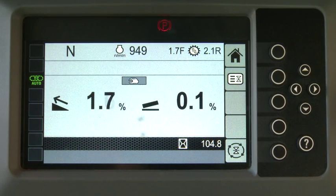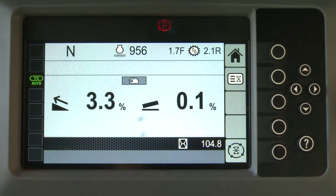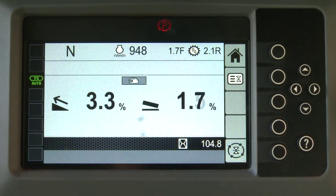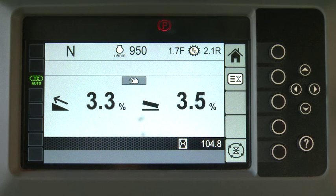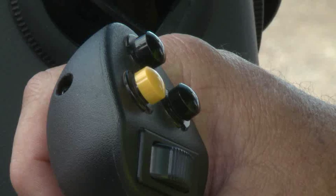While in the basic mode, you can operate the tractor without automatics. As you reposition the blade, the main fall and blade slope values are indicated on the display in tenths of a percent.